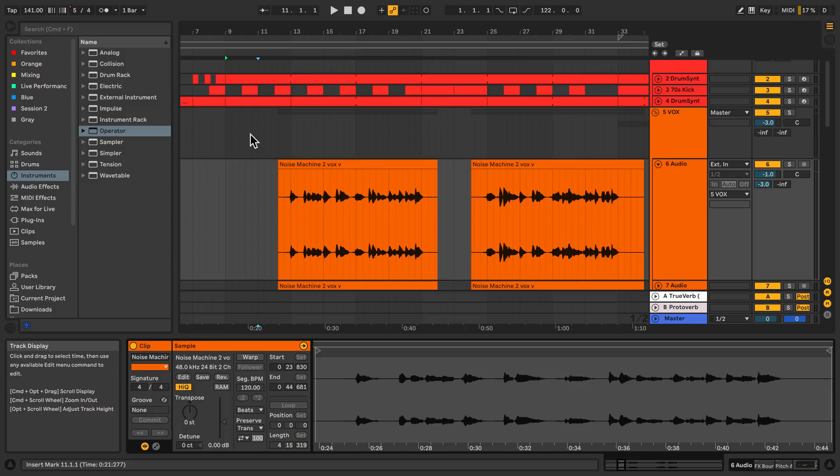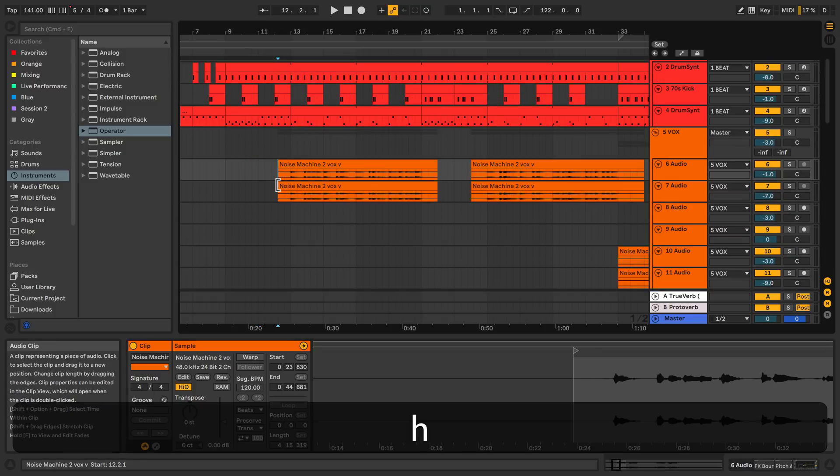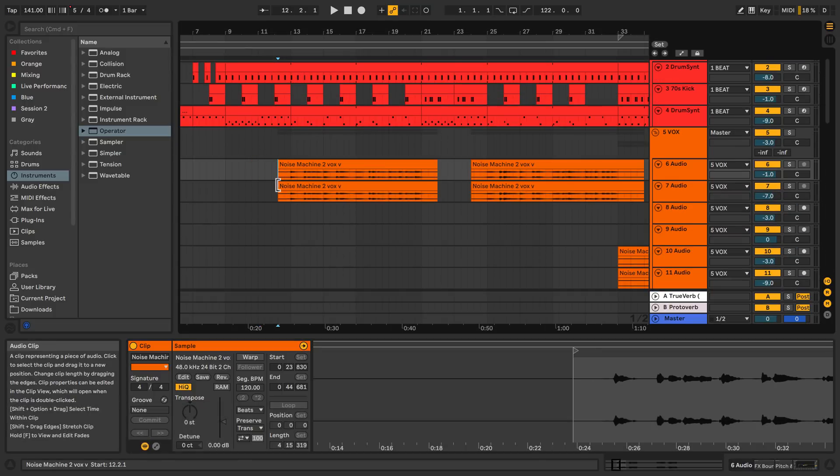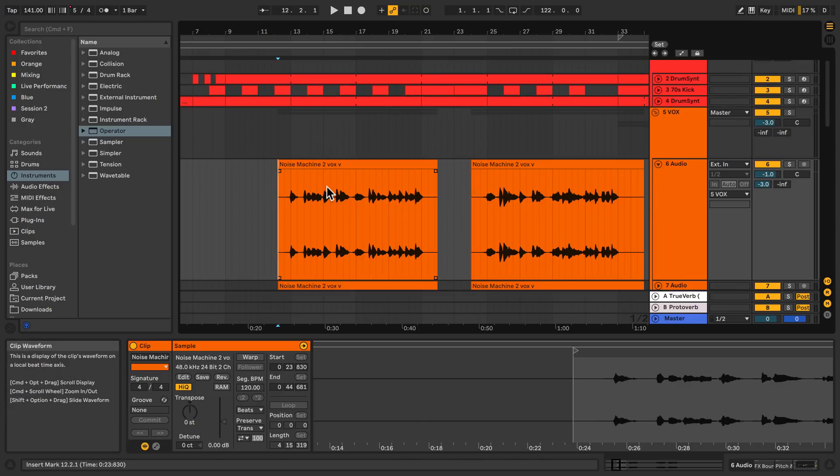Next up we've got H, which will equally distribute your tracks across the available screen height in the arrangement view, and you can also toggle to the previous state.